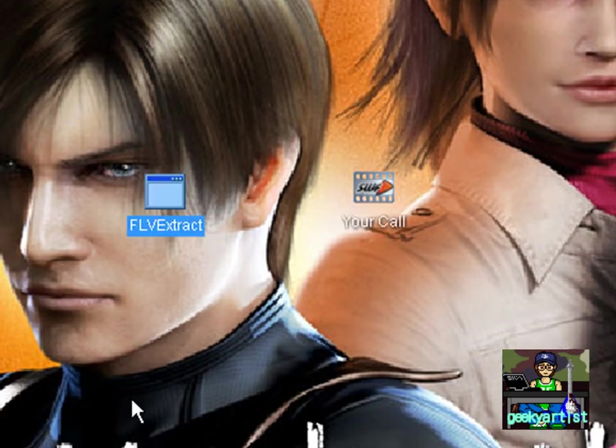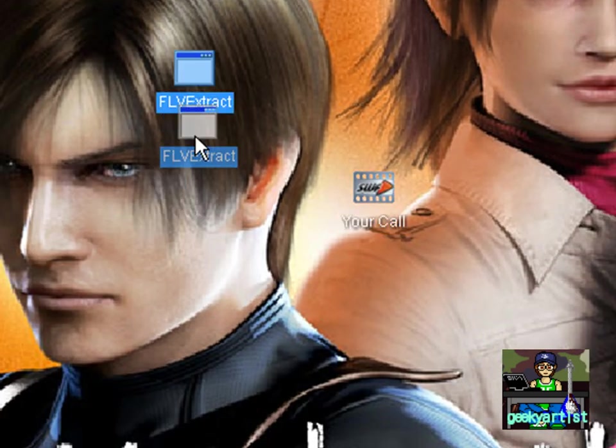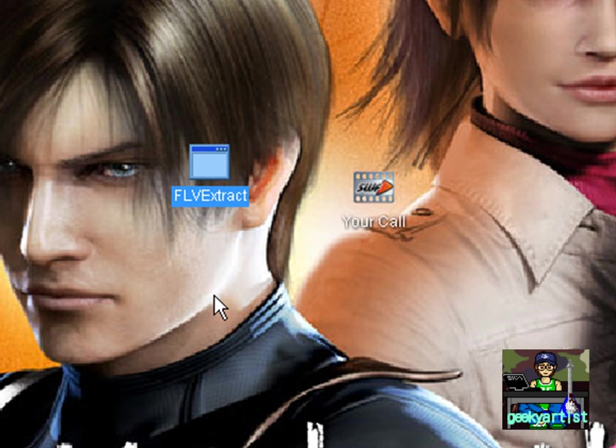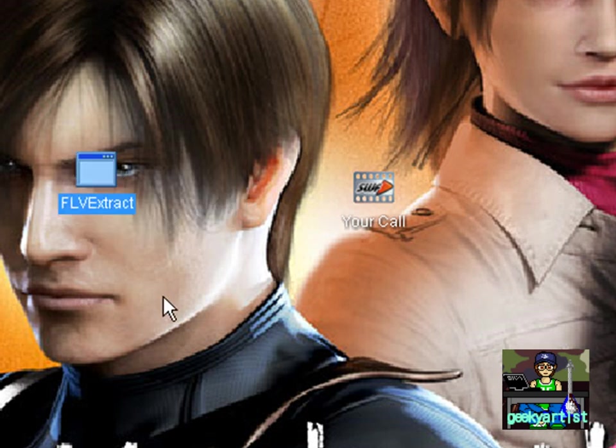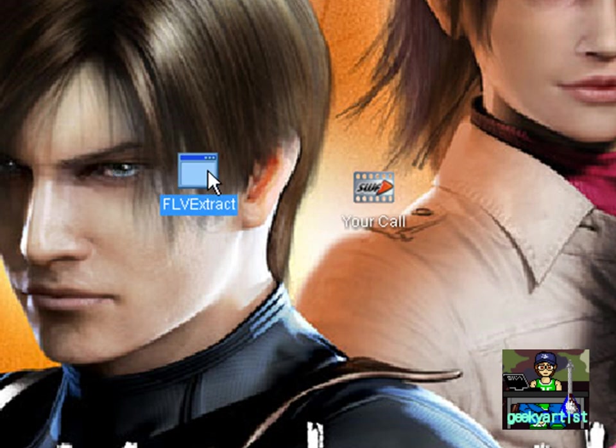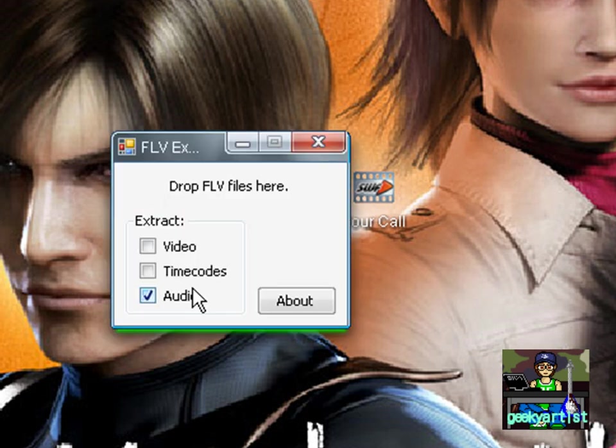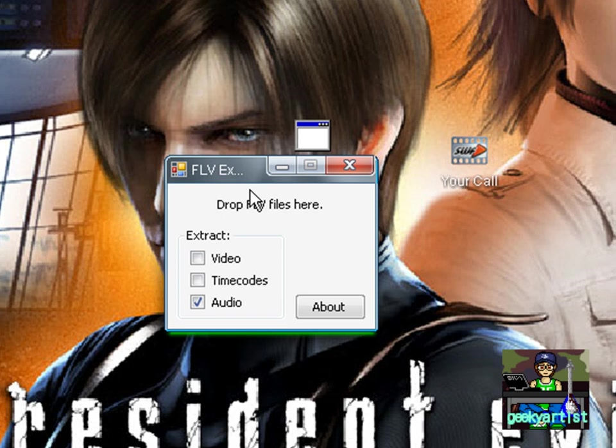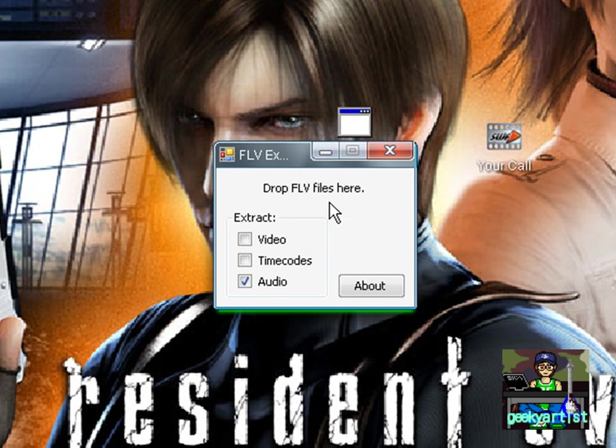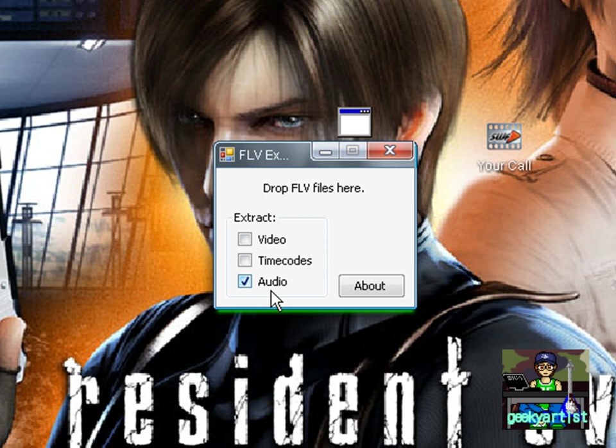Then we're going to download FLV Extract. It doesn't take up much space in your RAM, and it's a very easy-to-use tool to extract your audio or video without the audio from your YouTube videos. So I'm just going to open FLV Extract. All you need to do here is drop your FLV files. You can extract the video without the audio, the time codes, and the audio itself without the video.